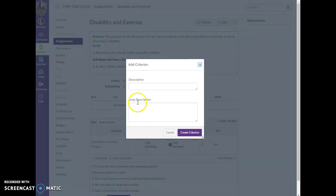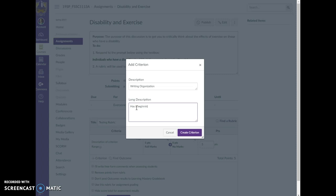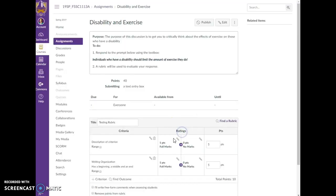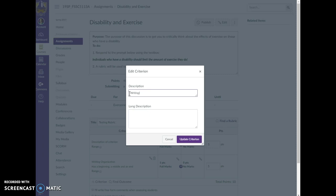And I'm going to call this writing organization, and I can put a description here as a beginning and middle and end. I can create that. And then this one I also want to relabel because I don't like Canvas's description. I'm going to call it writing ideas, and this is interesting and informative.